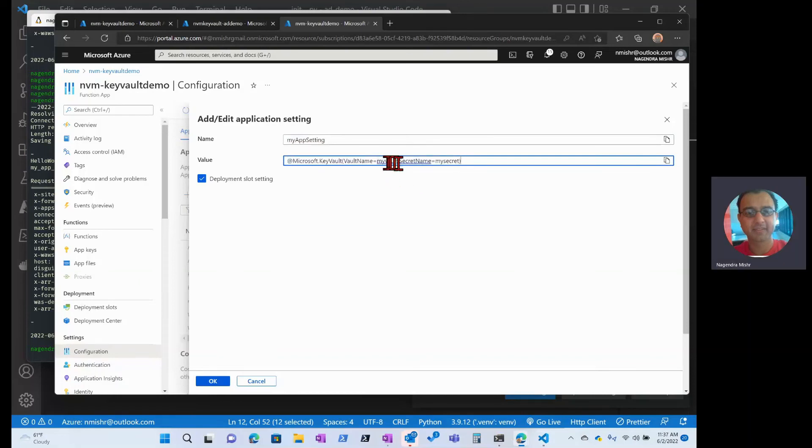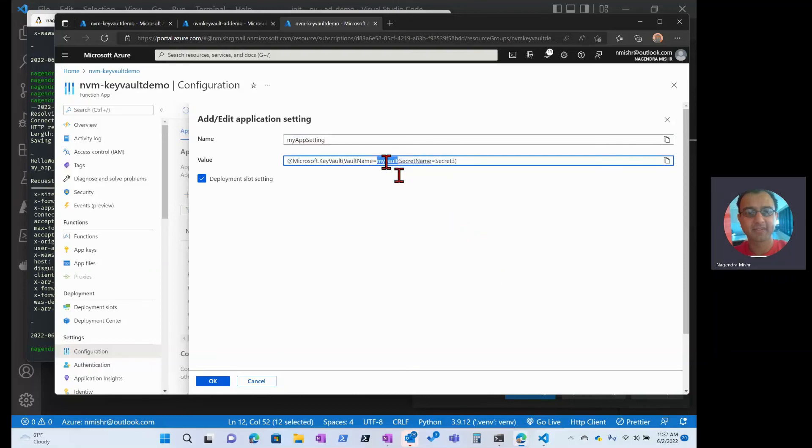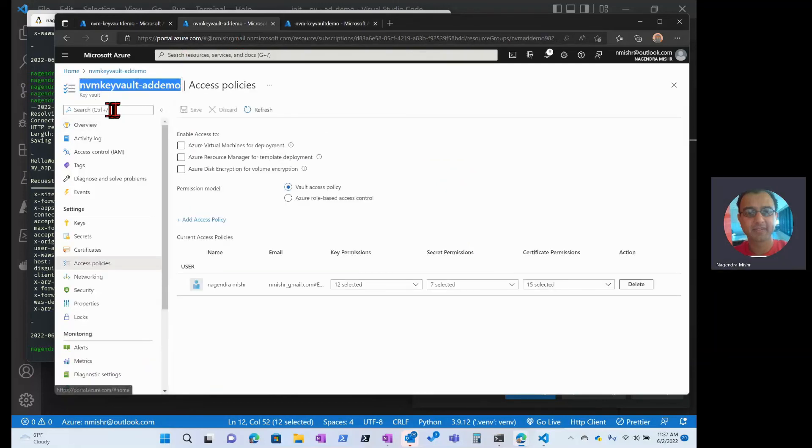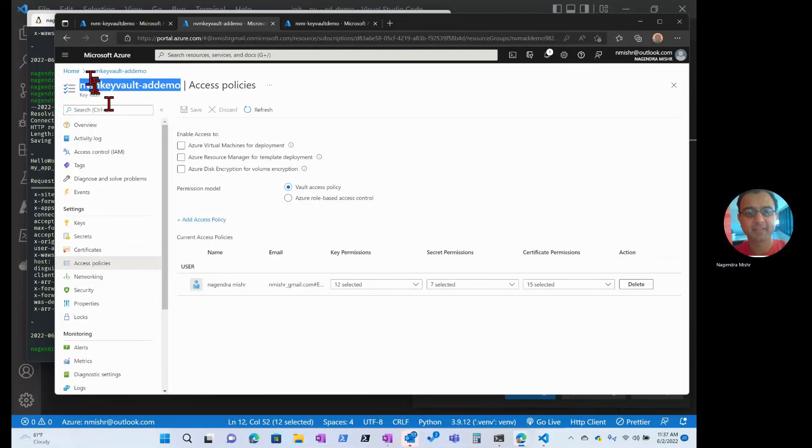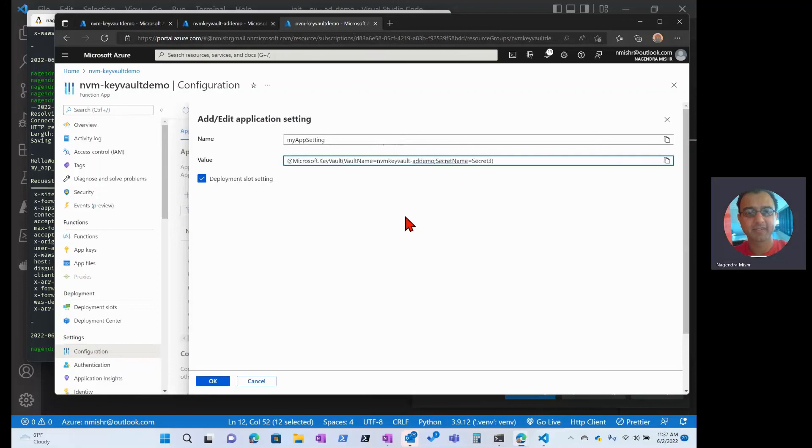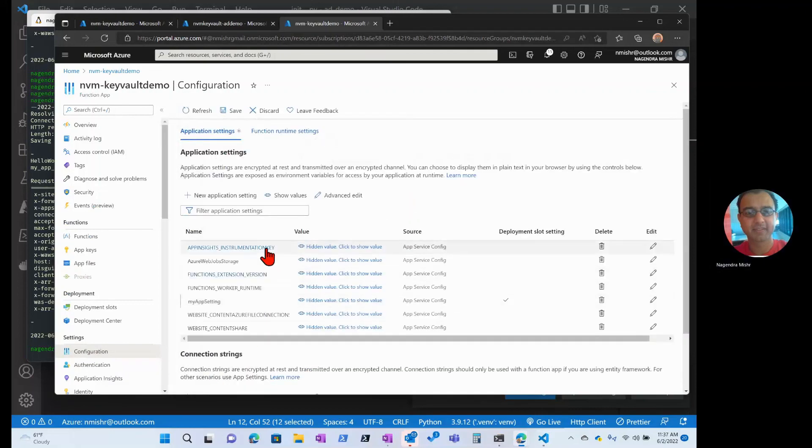Here we need the vault name as well as the secret. So the secret is secret three. And the name of the vault. I always forget this, so I'm going to go copy and paste. So this is actually the name of my vault. I'm going to copy that. OK. Save that.